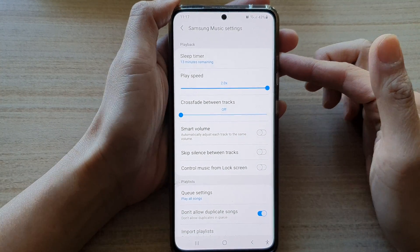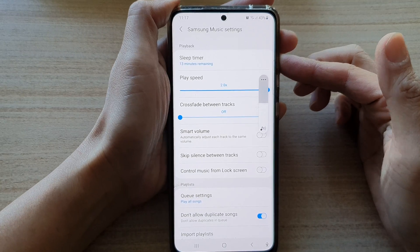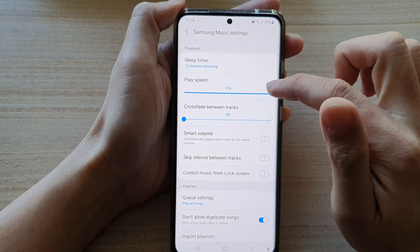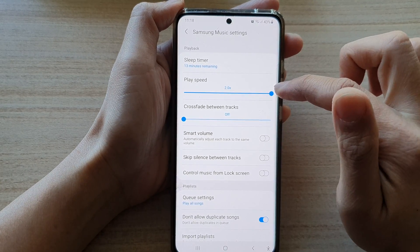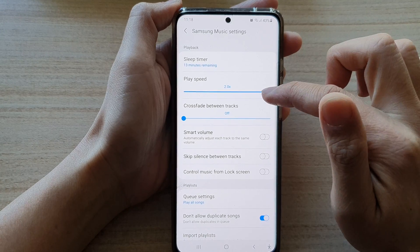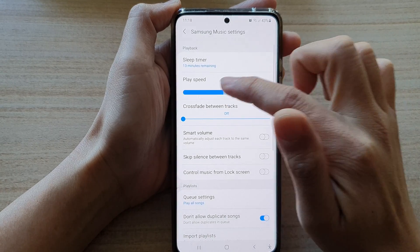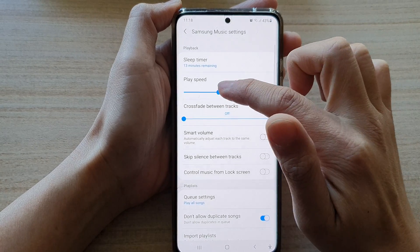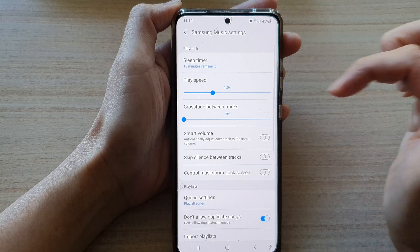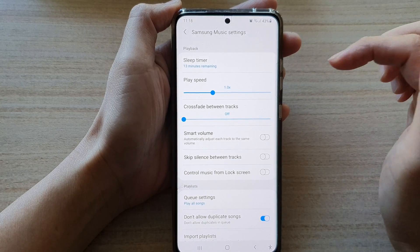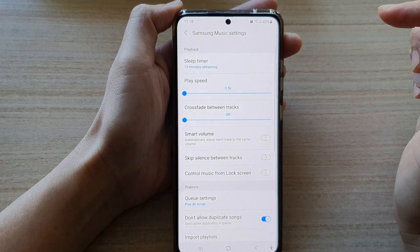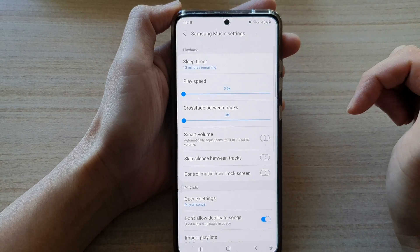And you can hear this sound of play. This is the normal speed. And this is when we slow it down.